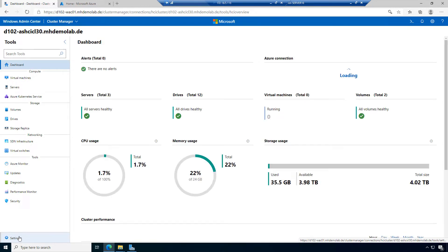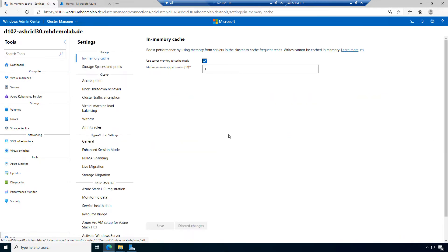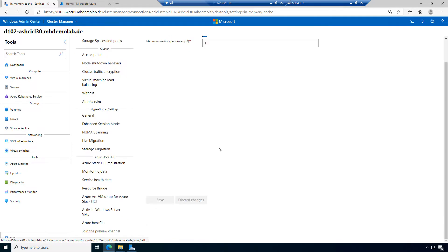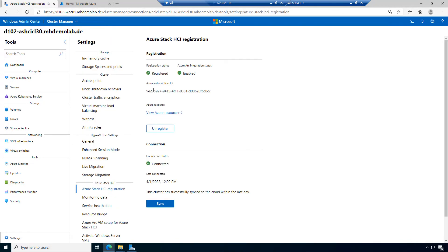The first thing is settings. In settings, you remember, we had the Azure Stack HCI registration. It's important because only if the cluster is registered and if the cluster was connected within the last 30 days to Azure, we will be able to create new virtual machines. This is a requirement, but we prepared this in a previous video.